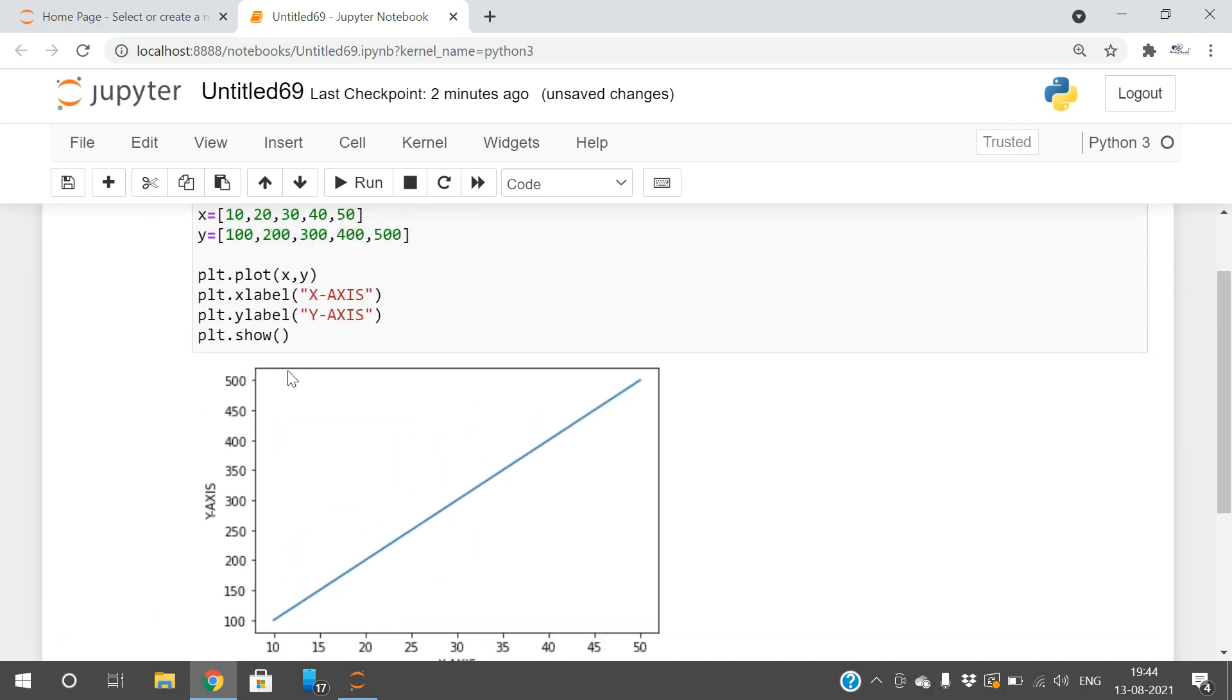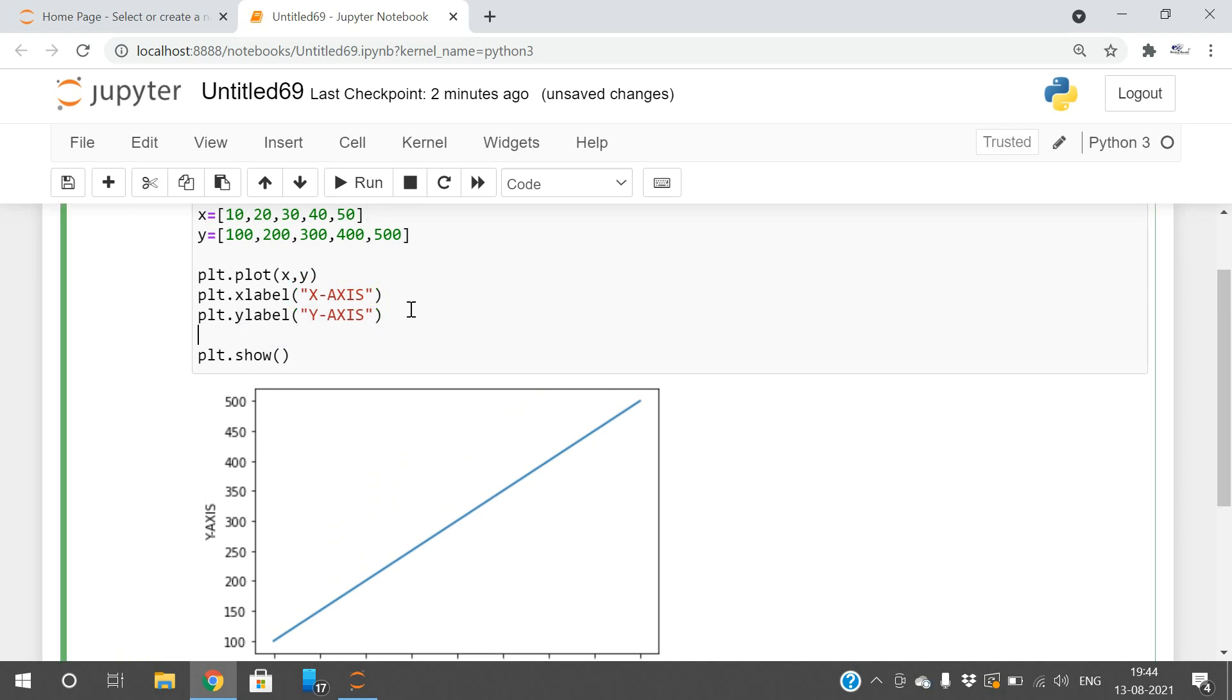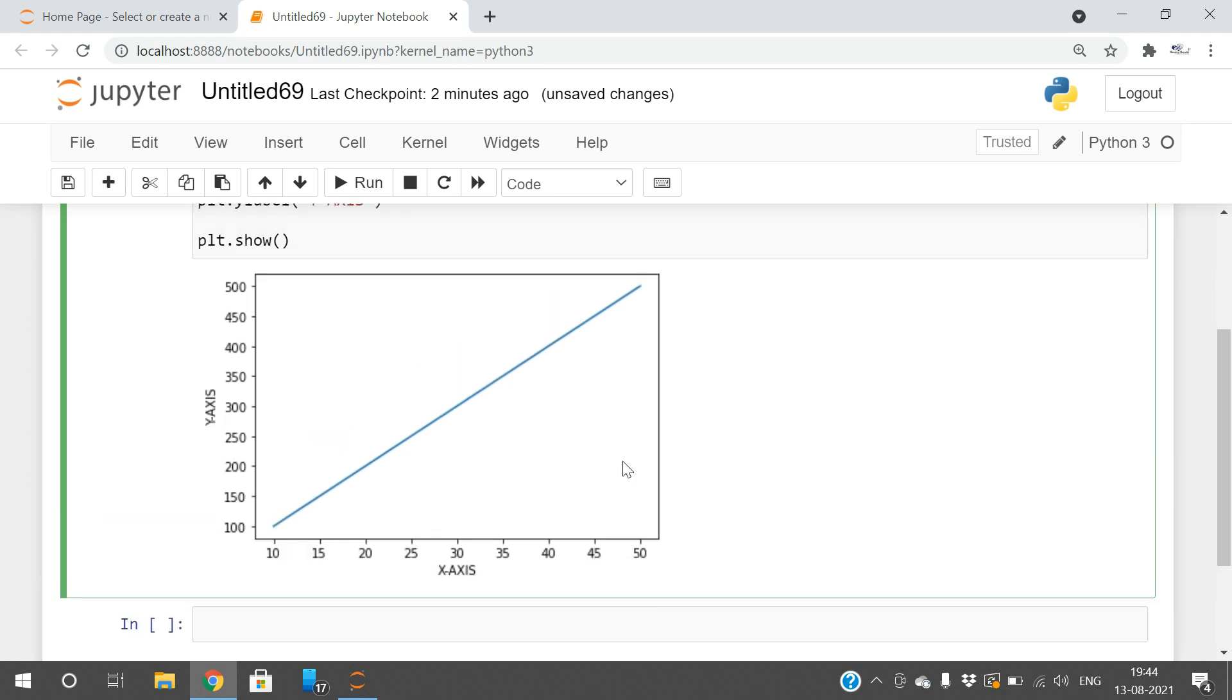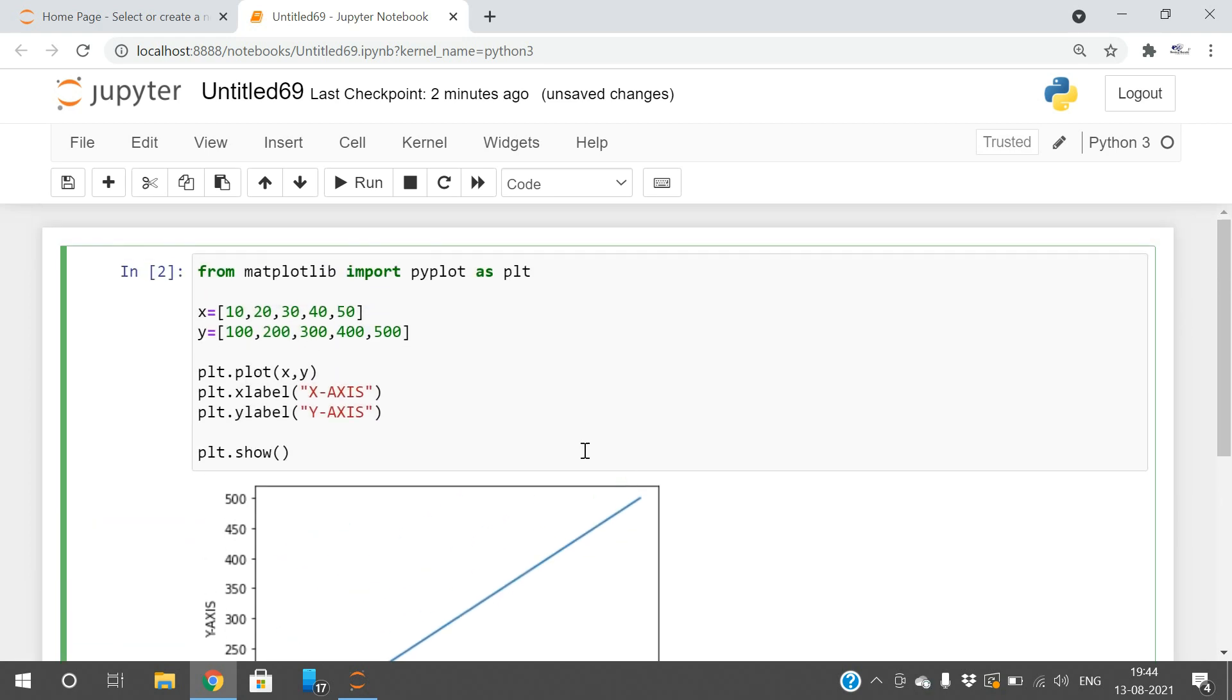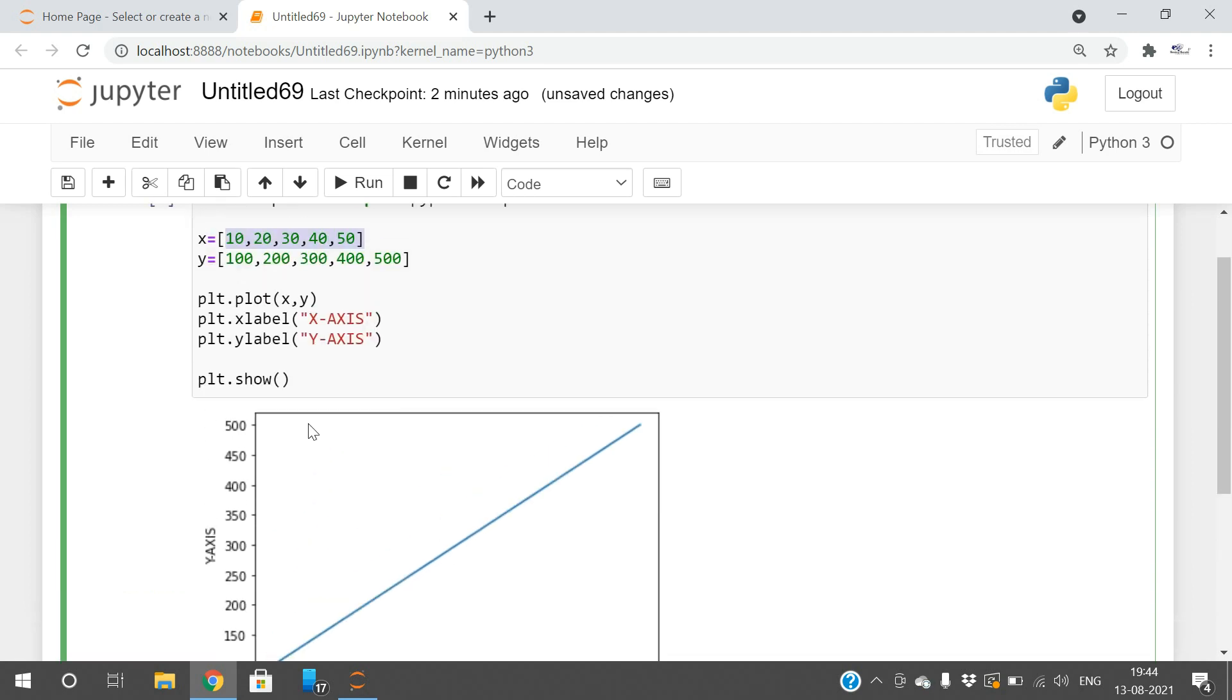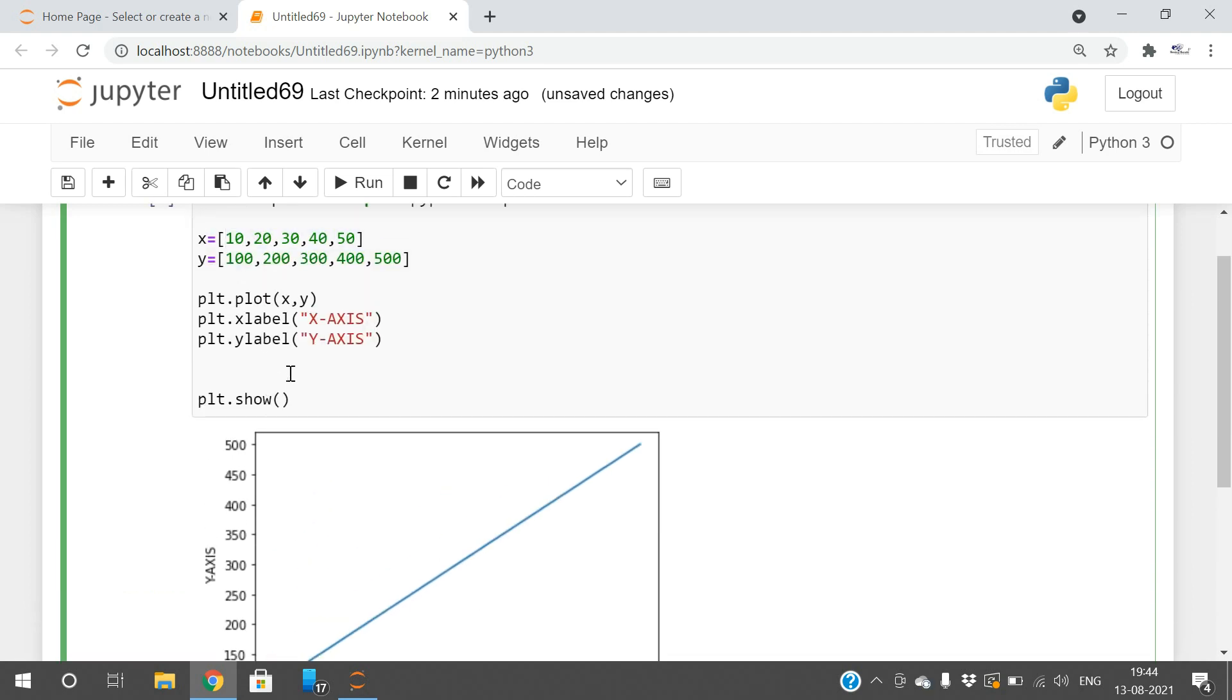Now, if you want to change the values here—it shows 10, 15, 20, 25, 30, 35 like this—we need to change these values. These are called ticks, the ticks on the x axis and y axis. To change these values we use the xticks and yticks functions.